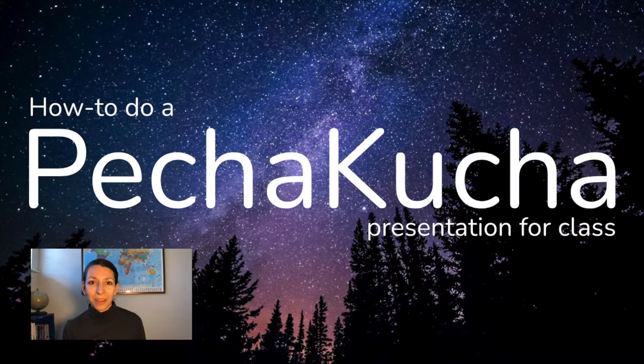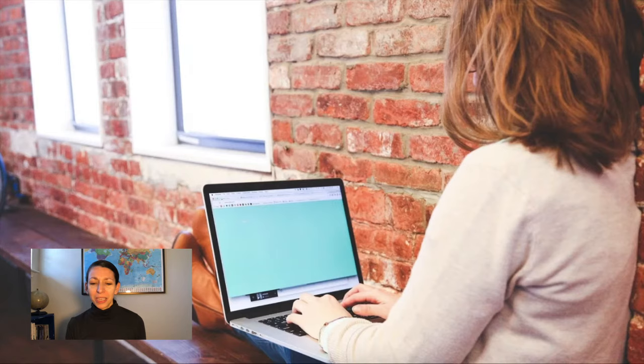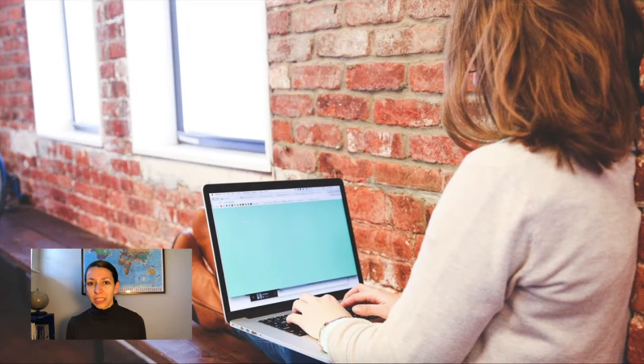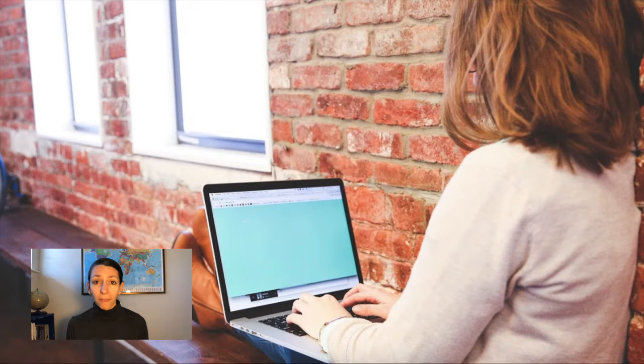So what is PechaKucha anyway? PechaKucha is an interesting presentation style that was developed first in Japan to make a creative way for people to share ideas and tell stories better than just the boring old PowerPoint style.